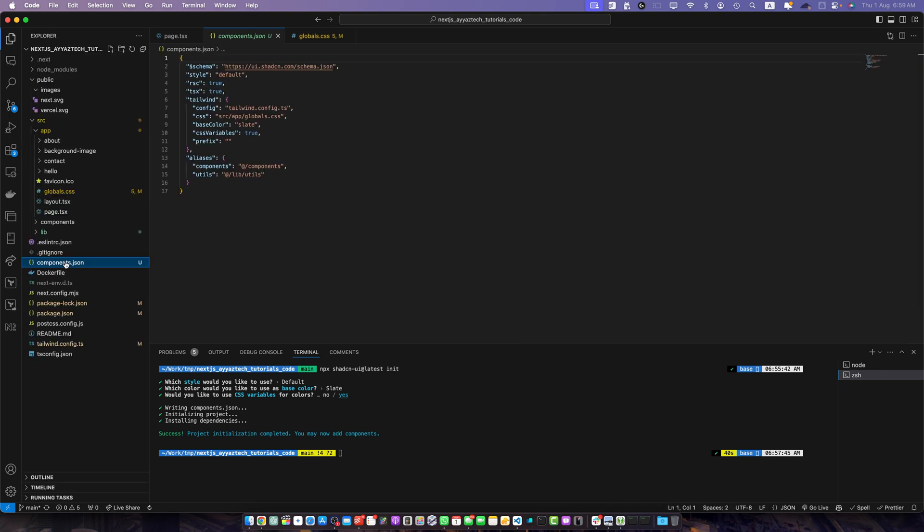This components.json file serves as the configuration for SharedCN UI components in your project. It specifies the style, tailwind configurations and import aliases.